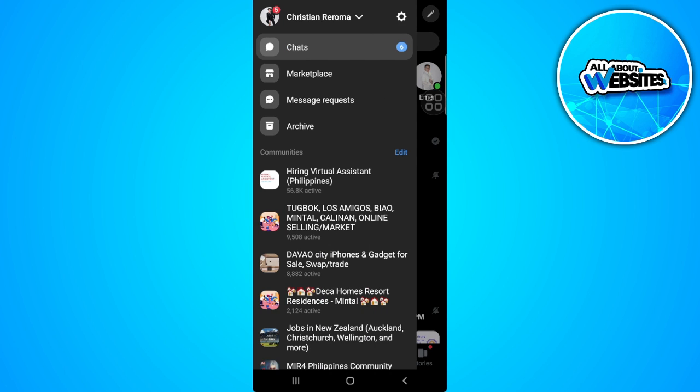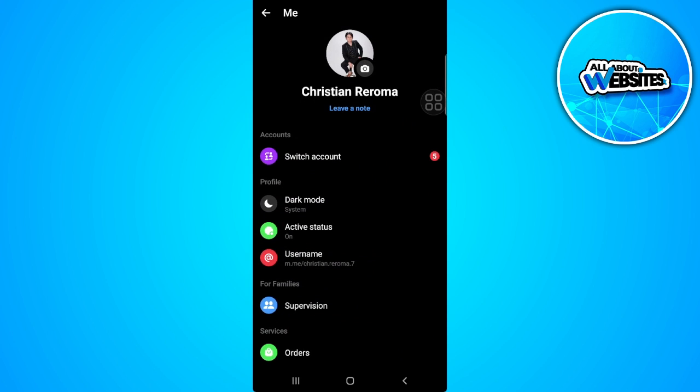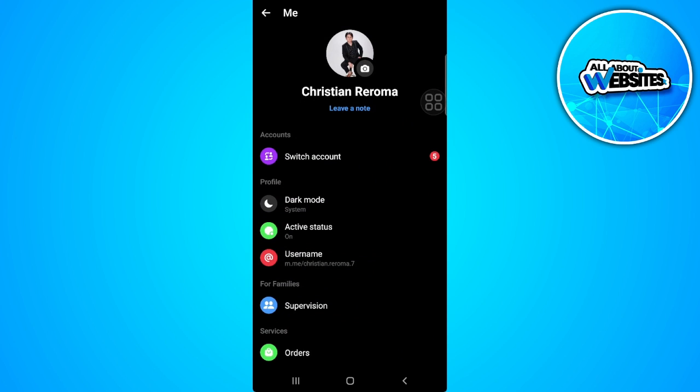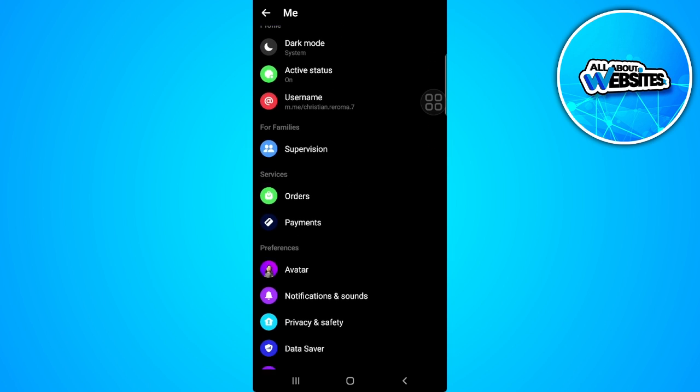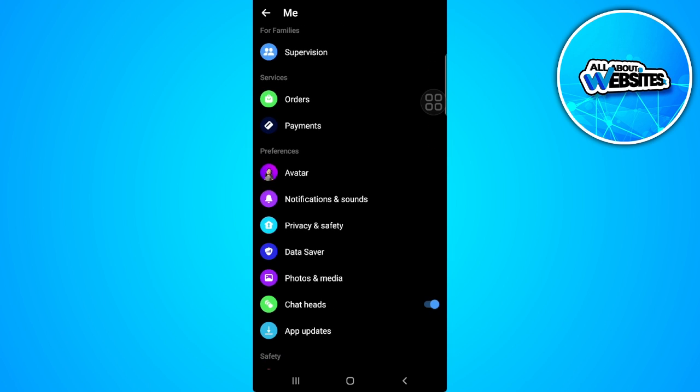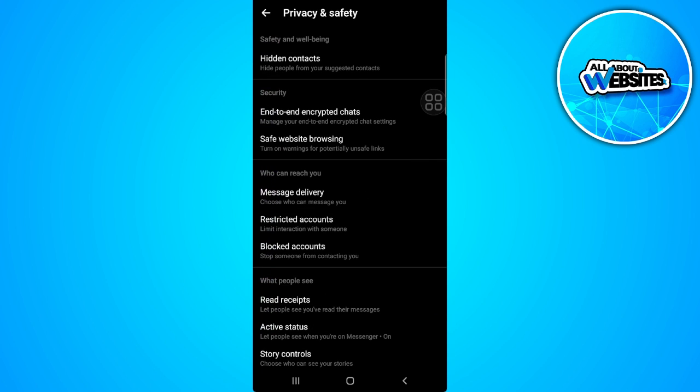Now tap on the gear icon which is our settings. From here, scroll down until you find Privacy and Safety. Tap on Privacy and Safety. Now here in the security section...